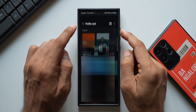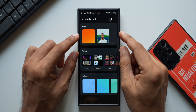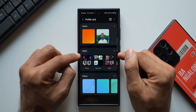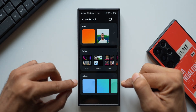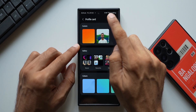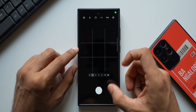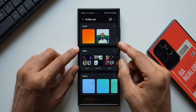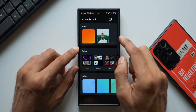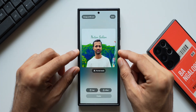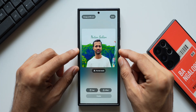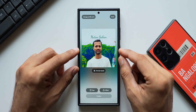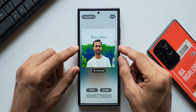Let's go ahead and tap on Create Profile Card. Here we can select an image for our profile from the gallery, or we can select any of the colors, or take a picture by tapping on the camera icon — you can take a selfie and add the image to your profile. Let me go ahead with the one I have already. This is how it is going to look when I call somebody on their Samsung Galaxy phone.